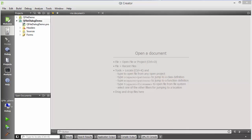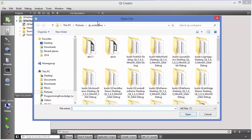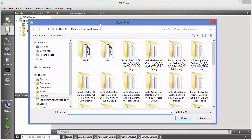Hello guys, welcome to the next video on Qt tutorial for beginners. In this video we will see how we can use the QFileDialog class in Qt. The QFileDialog class provides a dialog that allows the user to select files or directories. For example, when you go to File > Open File or Project, it gives you this kind of file dialog — that is the function of QFileDialog.